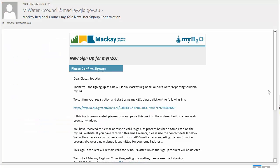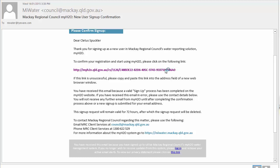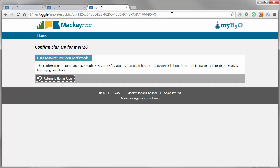The email from the MyH2O system may take a few minutes to arrive to your inbox. Once it does, you will see that it contains a link to finalise your sign up. Click on that link and you will be connected back to the MyH2O system and advised that you are now ready to log in.